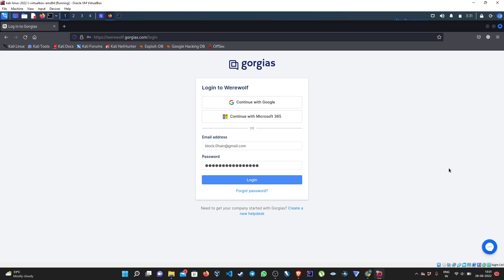For that, we just have to find the application which supports two-factor authentication, which most applications do these days, and it will take you just a minute or so.